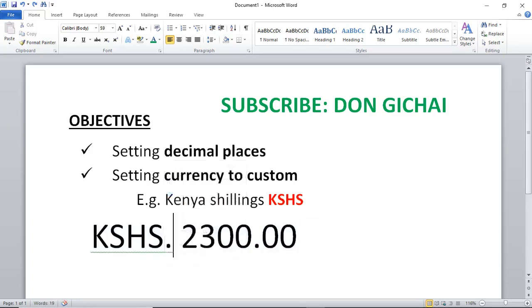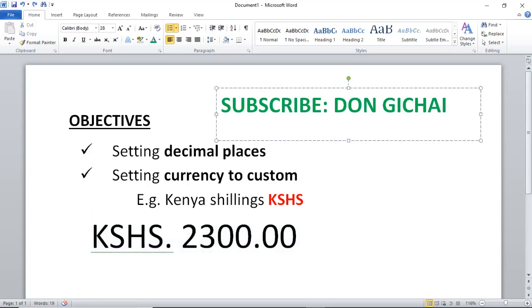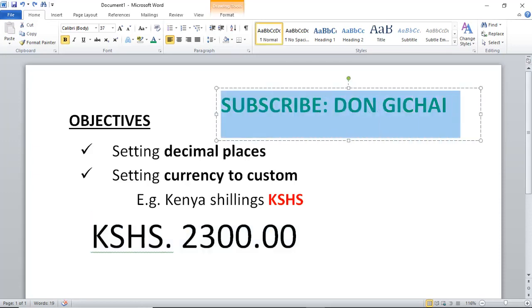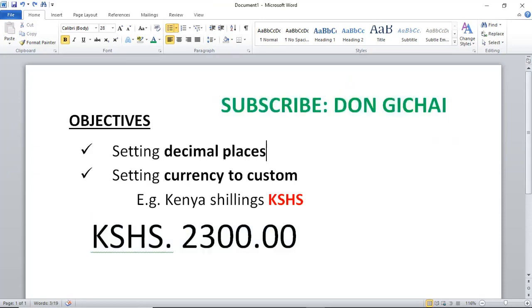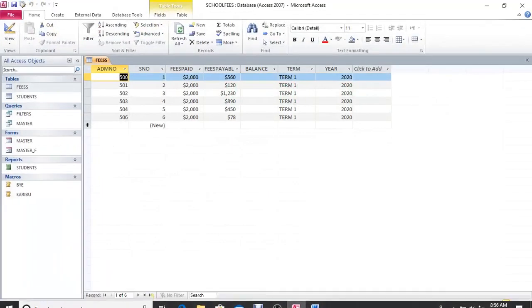If you need your work to be something of the sort, then you need to do the following to achieve these objectives: set the decimal places and set the currency symbol. Before we continue, remember to subscribe. It will help me a lot. Then from there we can now proceed.